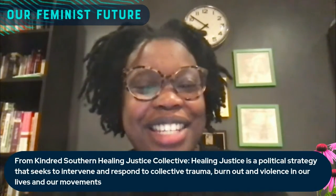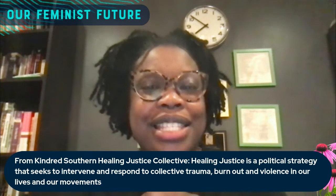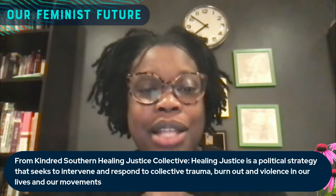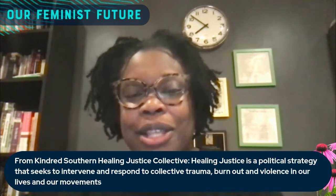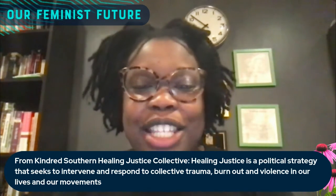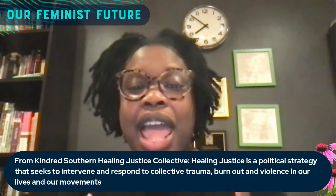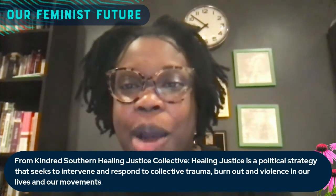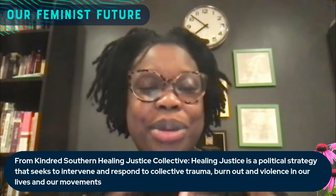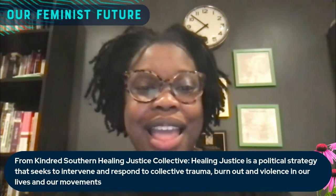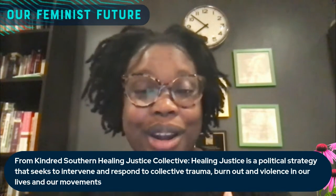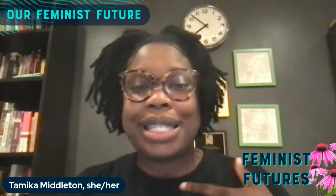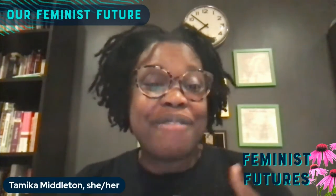And that definition is that healing justice is a political strategy that seeks to intervene and respond to collective trauma, burnout, and violence in our movements. We see healing justice as developing mechanisms to transform the traumas that are uncovered as movements evaluate the context in which they're operating. And so we want to be mindful of what it is that we are holding in our bodies in this work as we fight, as we resist, as we dream, as we envision.